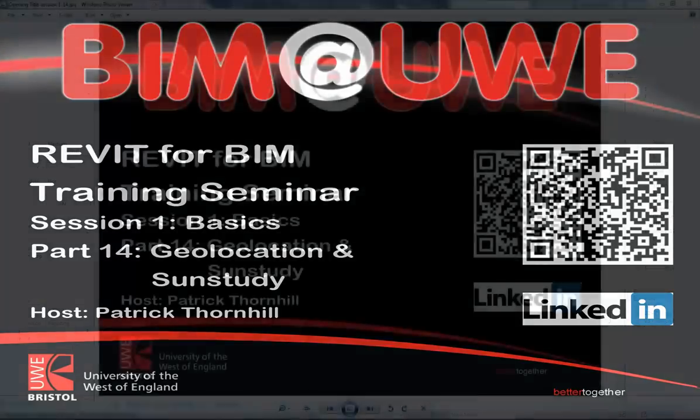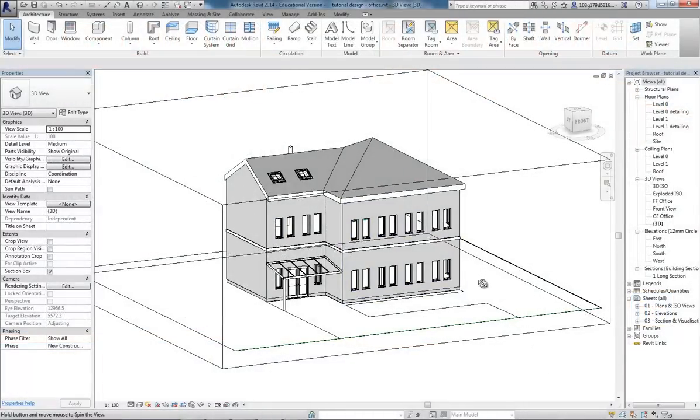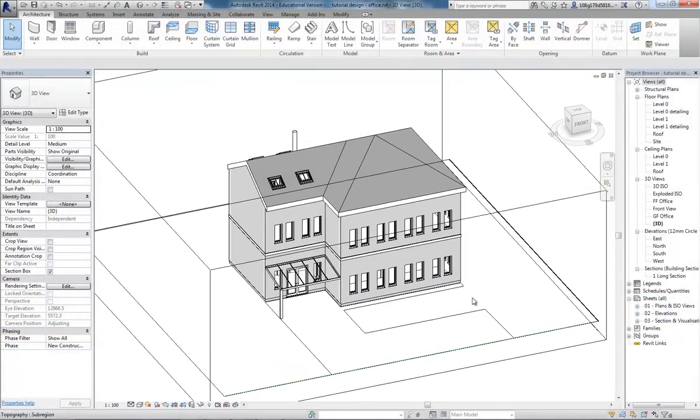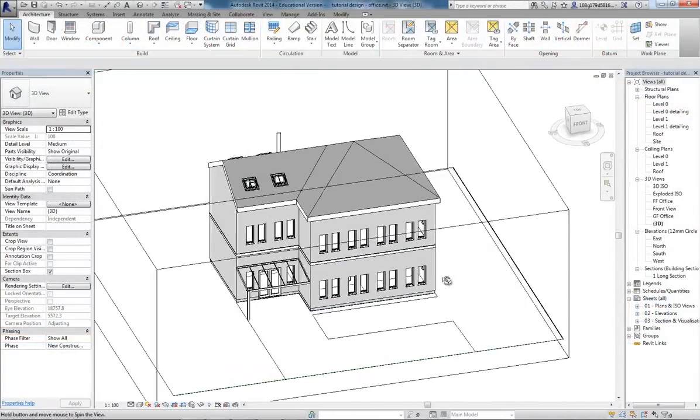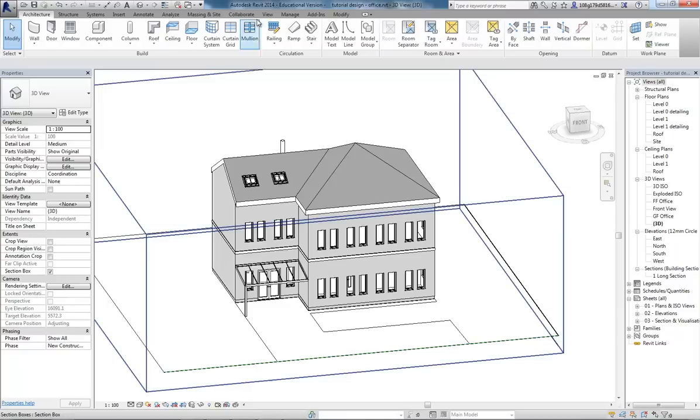Okay, I've got a design here and I'm going to try and place it or geolocate it to an accurate point on the planet using Google Maps. And using that geolocation we can then get an accurate sun study.